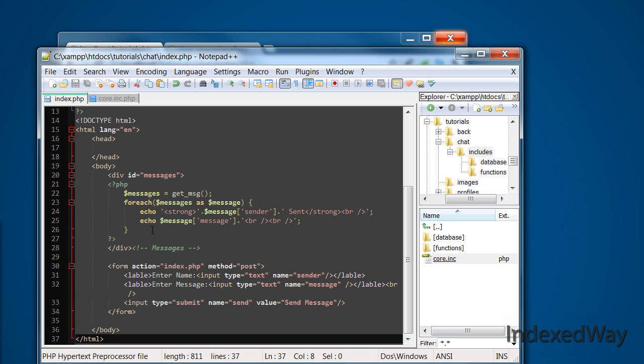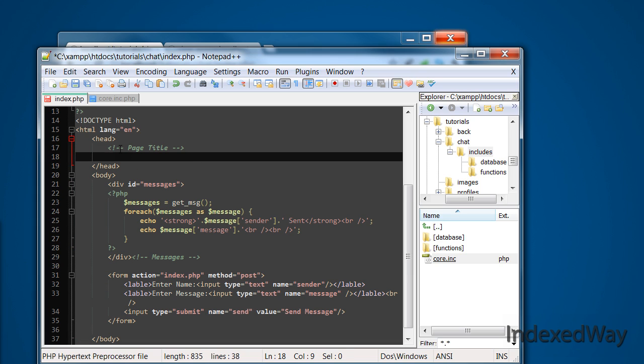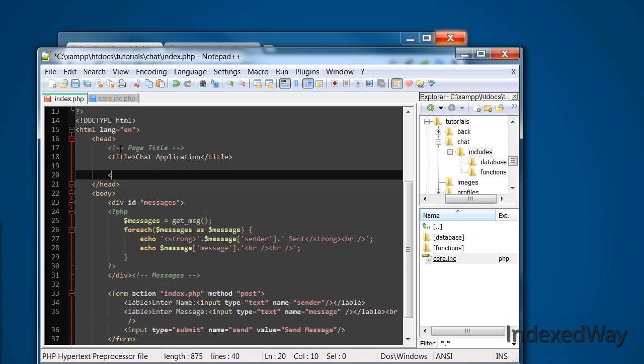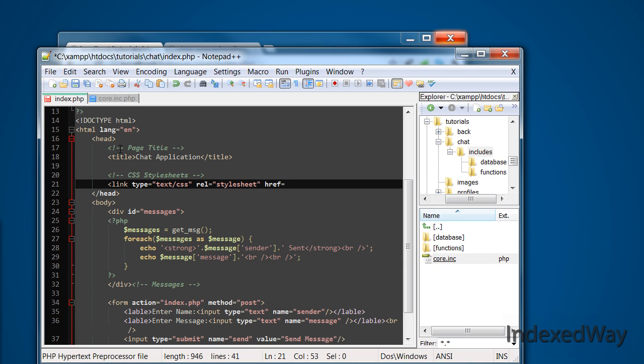Now we need some styling. So in there we need a page title actually. I'm just going to do a chat application for some reason. Sometimes I wonder why I type some things. And then CSS style sheets. I'm going to link type. I know it's HTML5 and you don't need to type but I'll put it in there. And style sheet has a relative to a thing and href equals, and it's going to be in public slash CSS slash main.css.